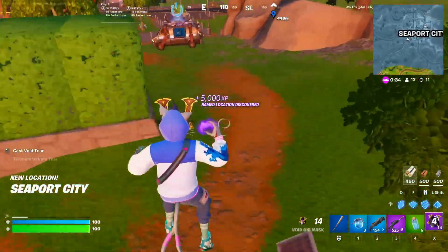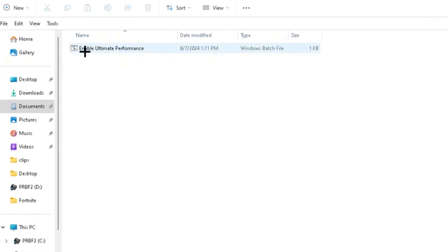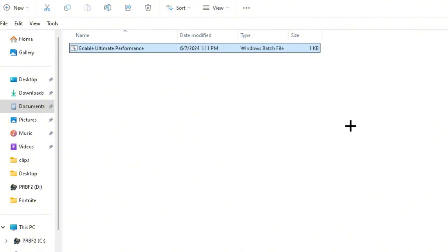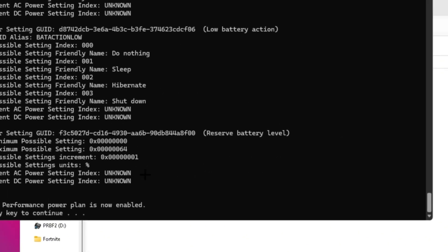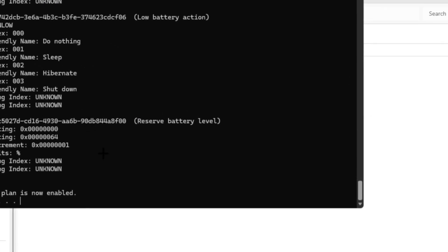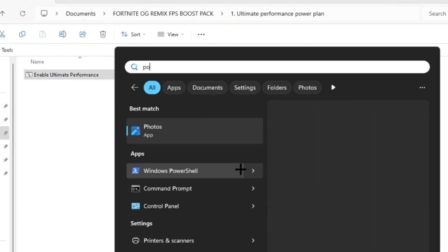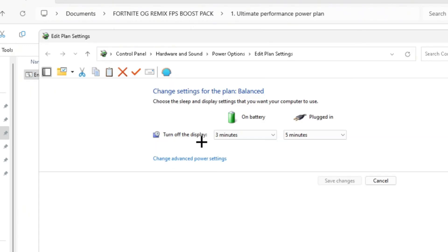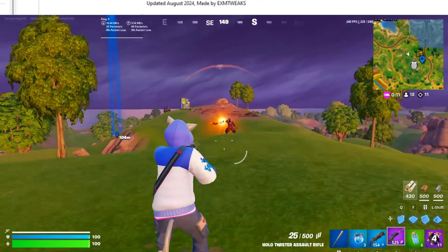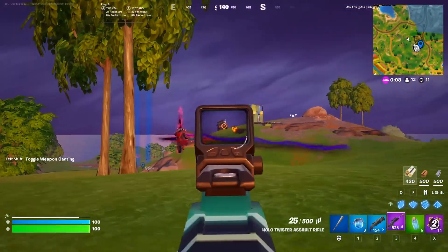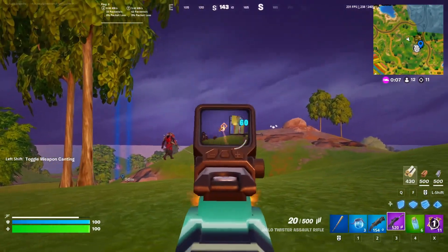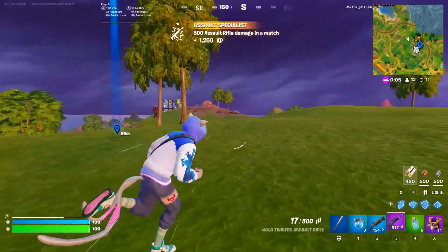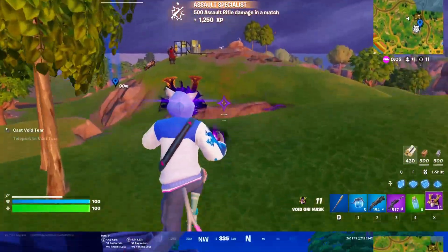You want to go ahead and click on the ultimate performance power plan. What this will do is basically enable the ultimate performance power plan. As you can see, the ultimate performance power plan is now enabled. Head over to your power options and click on power options right here. As you can see, ultimate performance is right there, so select that. This ultimate performance power plan will basically utilize power on your system in order to improve performance on your PC.